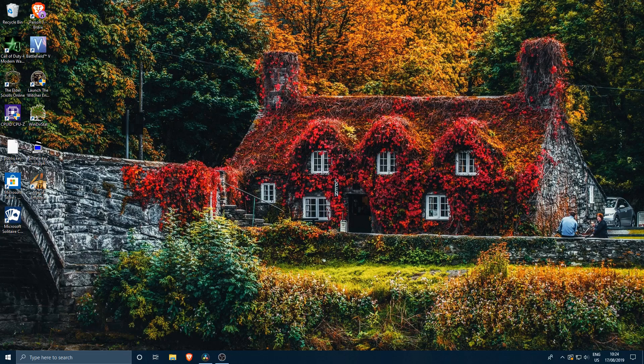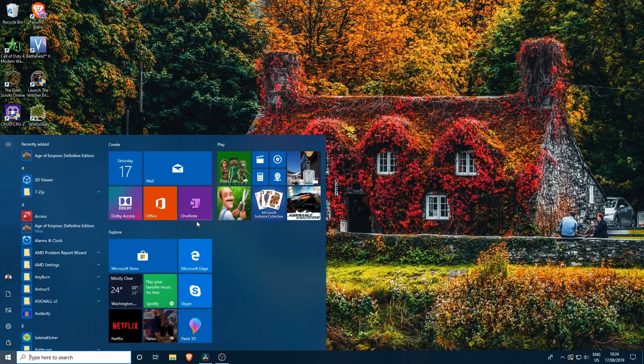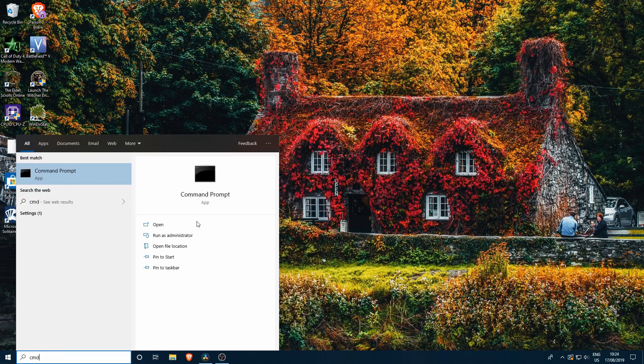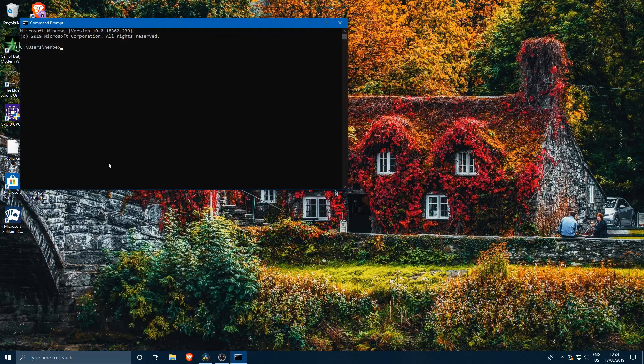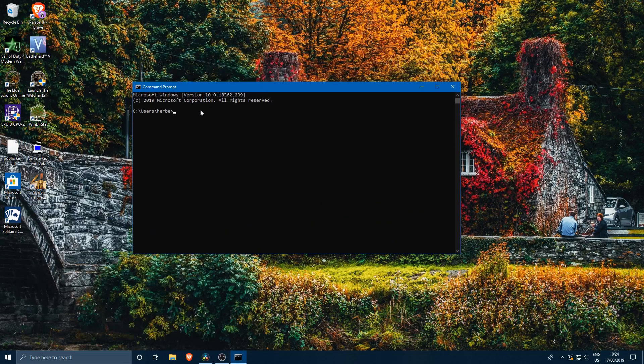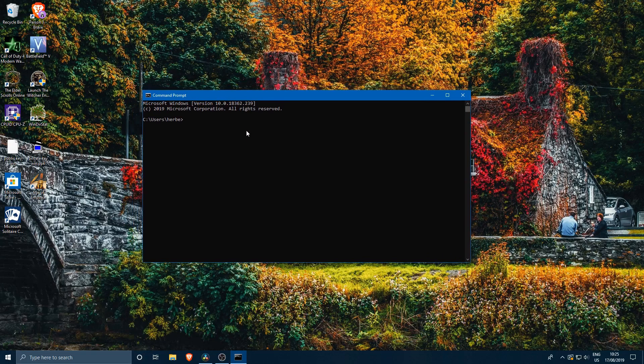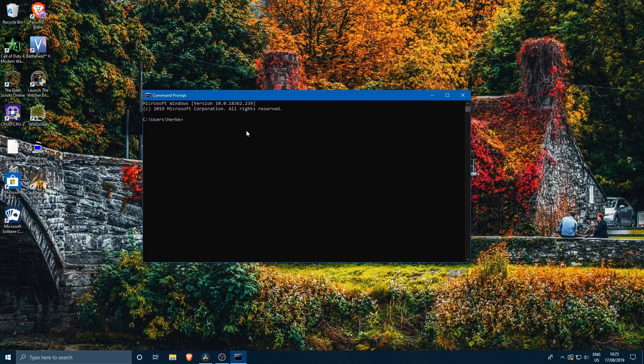The first thing we'll do is open up command prompt by typing in cmd at the start menu. I believe it also works in PowerShell, but I like to work with command prompt because these are commands that have been around in Windows for ages.